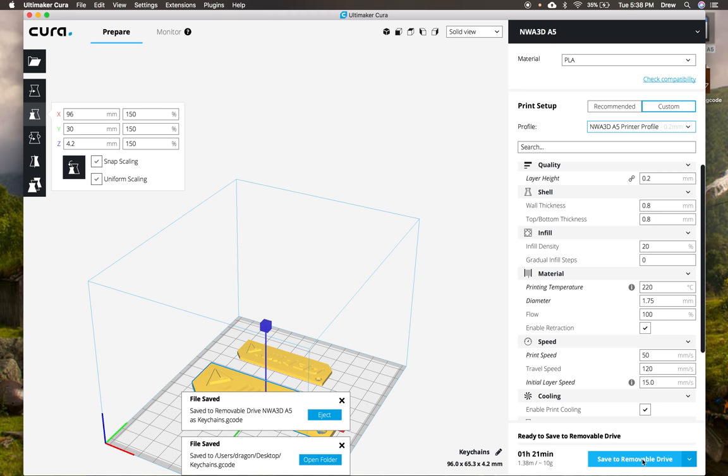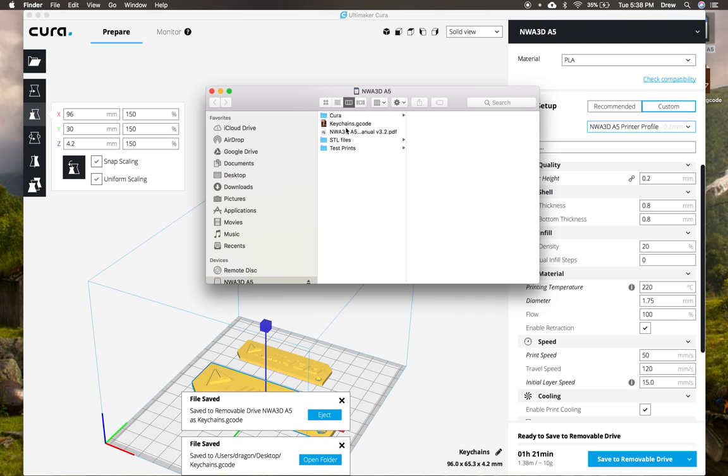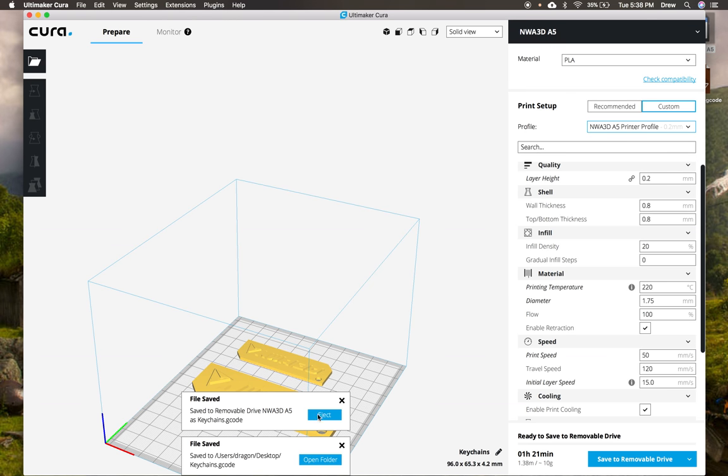When you click save to removable drive, now it's saved it directly onto your SD card. And you can even double click and you can check and see that it's on there. There it is. Keychains right there. And it says file saved here. You can even eject it without having to go and eject the SD card by going to the dock. I can just click eject and now it will eject it out.